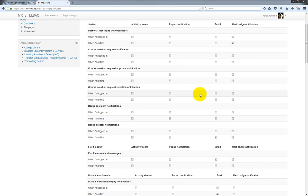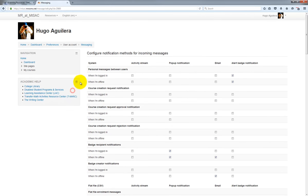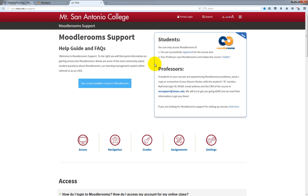If you run into trouble and need help with Moodle Rooms, you can click on Resources up top and then click on Support. I will also post additional help resources in the description of this video.